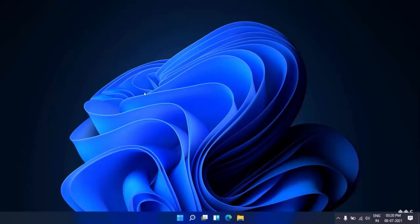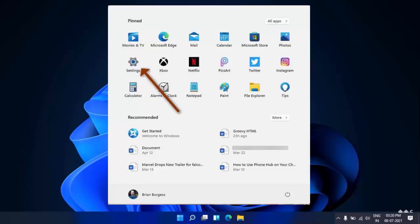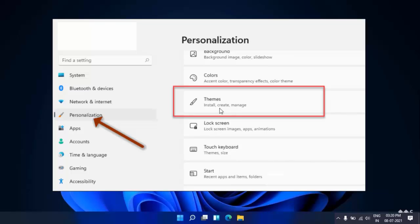So guys, just follow my easy and very simple method. Press the Windows key button, and from the Start menu, you want to open your Windows 11 Settings. In the Settings page, you can get the option Personalization.